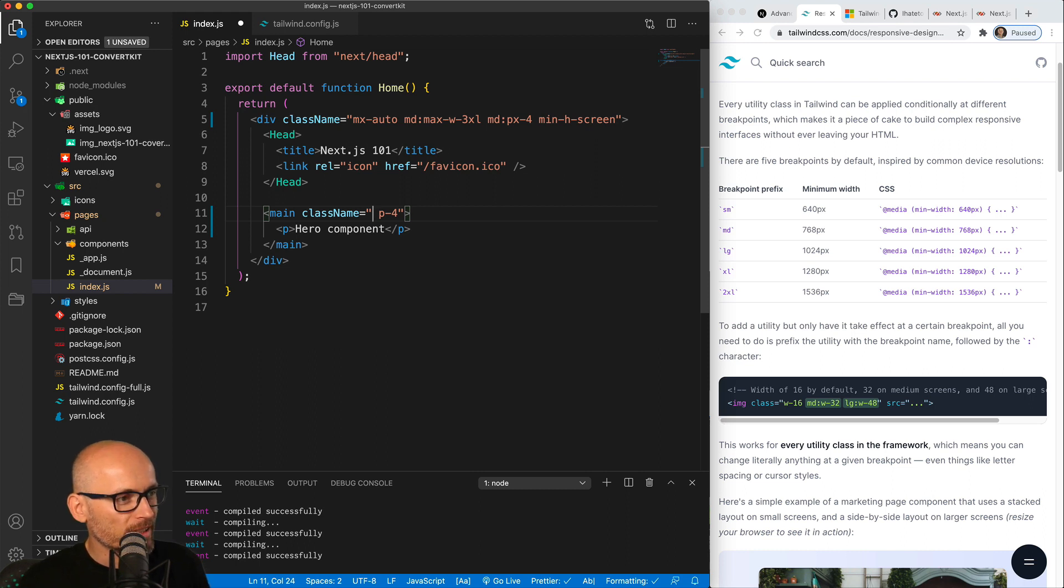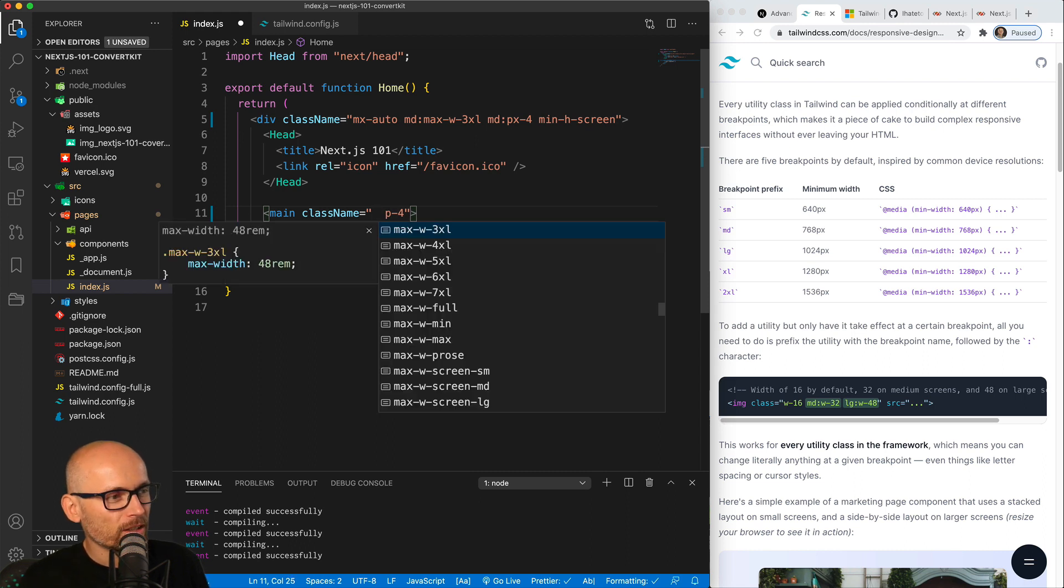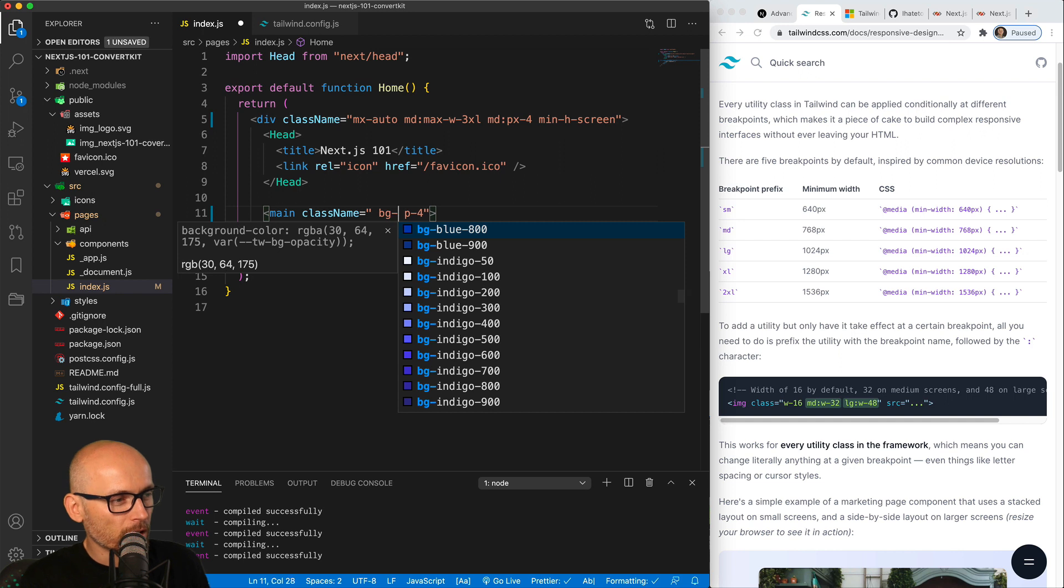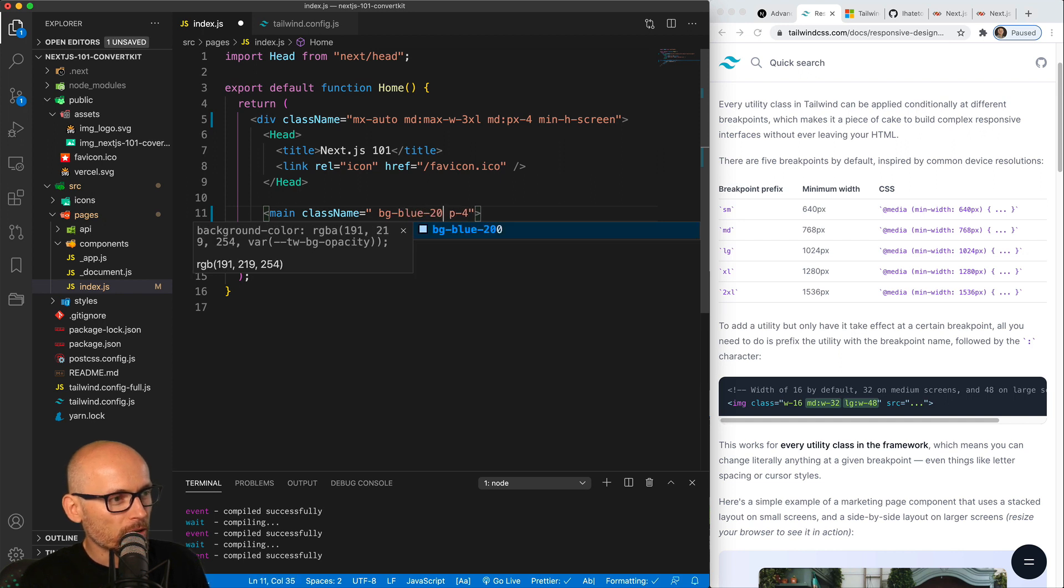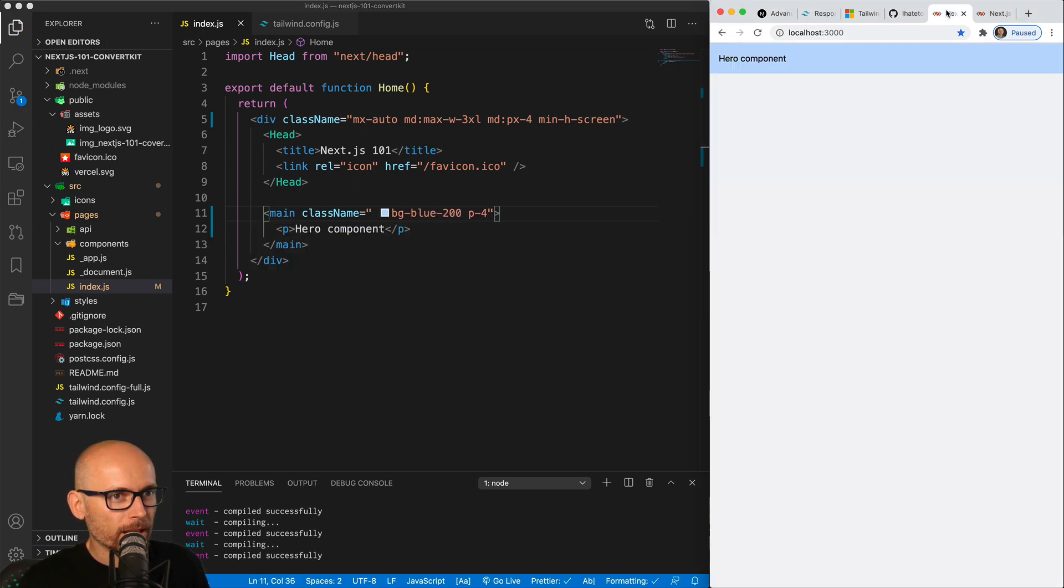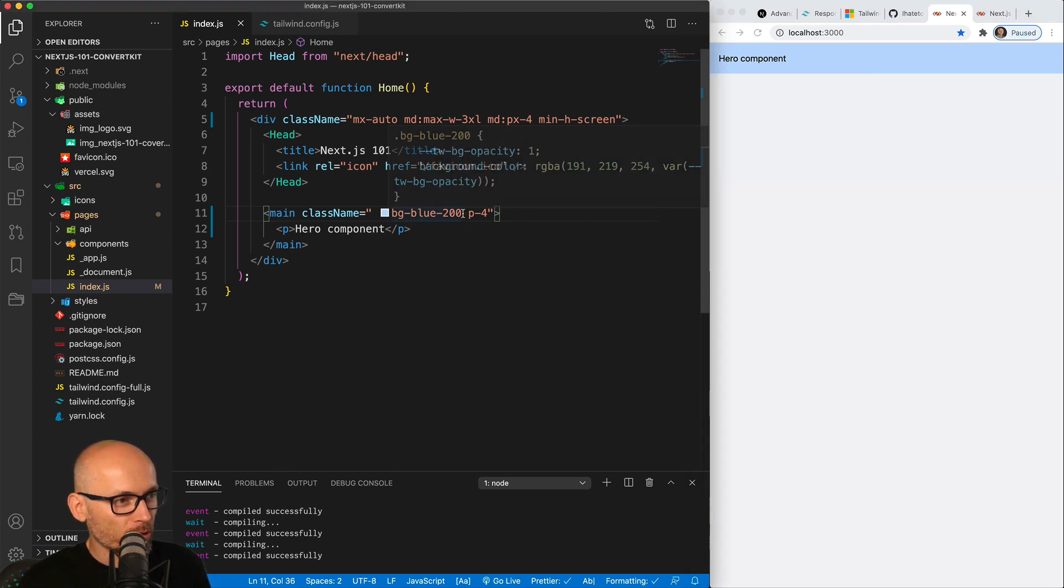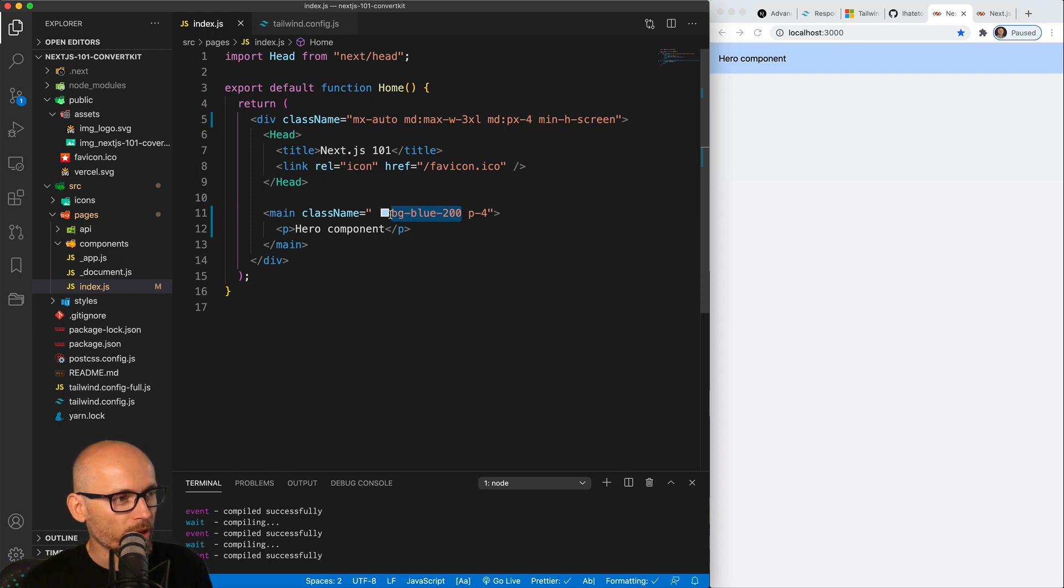Once you delete the word or mistype it, you have to delete it and make a space to get the auto-completion again. So bg could be easily blue-200. And if we save it, we have a nice blue background. So working with the colors is very good as well. Makes it very consistent.